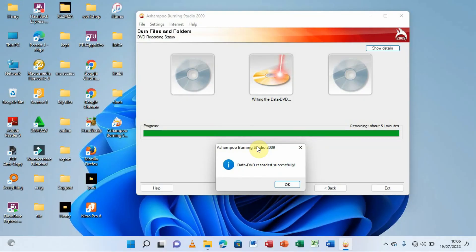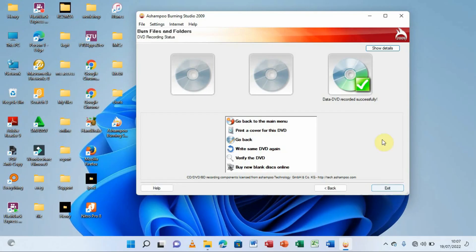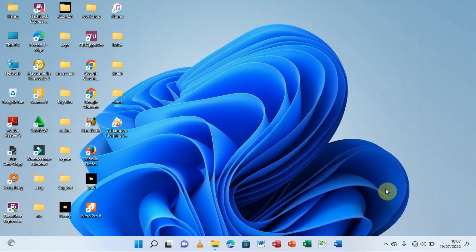Our data has been recorded successfully. That is how we can burn our files to a disc — whether a CD, DVD, or even a Blu-ray disc. I'll click OK and then Exit. If you have other files, follow the same procedure. That's been Henry the Computer Guy — please subscribe and click the notification bell to be notified of new videos.